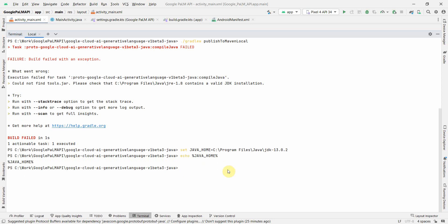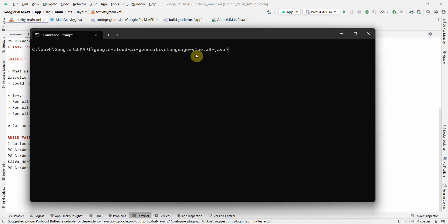Okay, it seems like I can't set a local environment variable using this terminal because it's a terminal embedded in the Android Studio. So what we can do for that, we can quickly go to Windows command prompt.